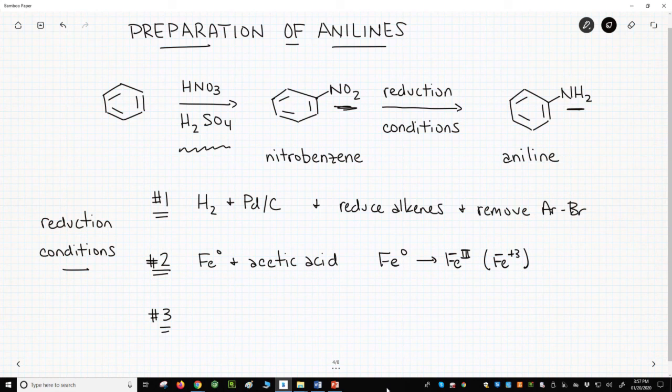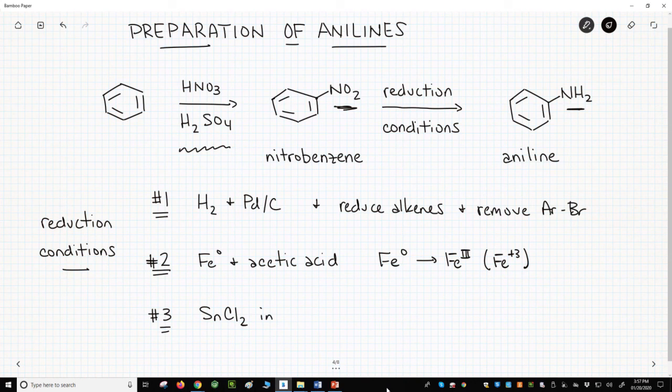The third option is stannous chloride — that's SnCl2 — which is another mild reducing agent for nitro groups. The reaction is performed in an alcohol solvent like ethanol.